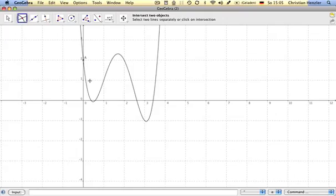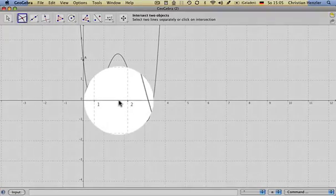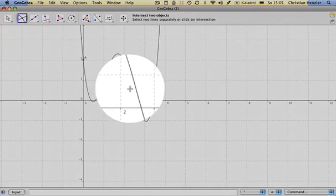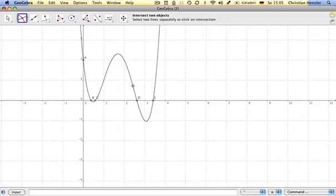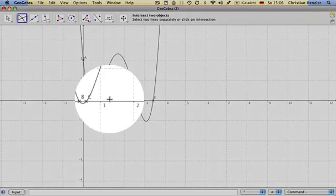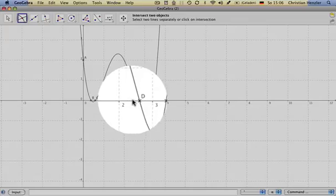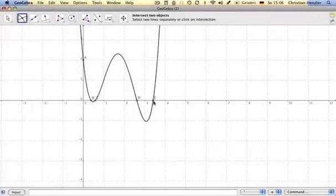Now I also need the intersection points of the x-axis with the graph. So I'm still here. First object is the x-axis, second object is the graph, and I have four further intersection points.